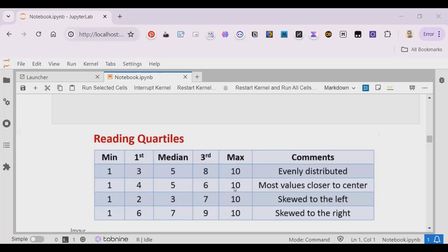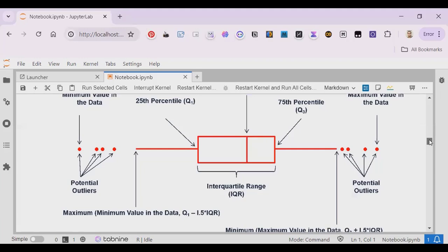Now, what is skew left? Skew left indicates values like 1, 2, 3 going in one direction — very few values on one end, with more values going forward. And skew to the right means most of the values are concentrated towards one side.